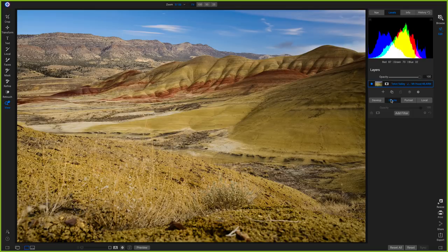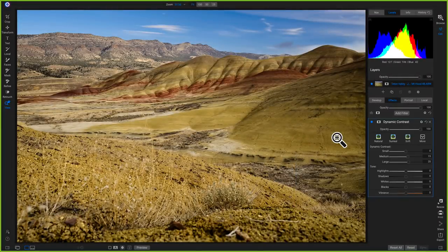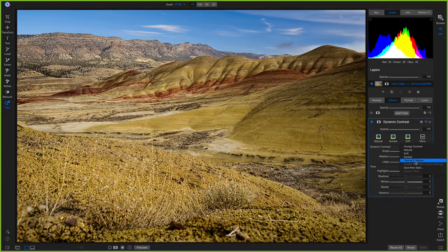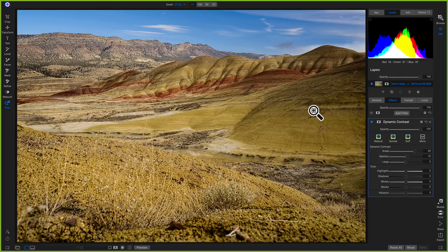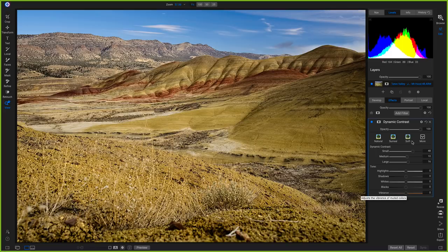Now we can head into Effects and start masking on effects and local adjustments selectively. First I want to mask on some detail, so I'm going to add a filter — Dynamic Contrast. I'll go into the preset styles and choose Texture Enhancer, which raises the dynamic contrast in the small area so it has a lot more small details. That looks really nice on rocks. I'll pull up a little more on the Large and a little less on Small, then go down to Vibrance to increase the color.